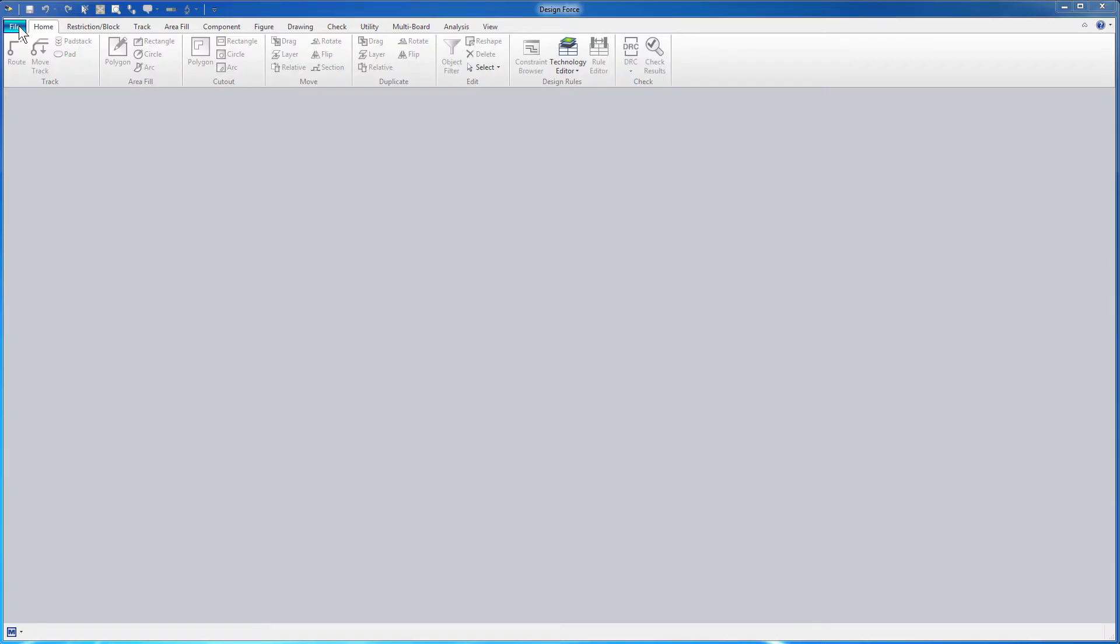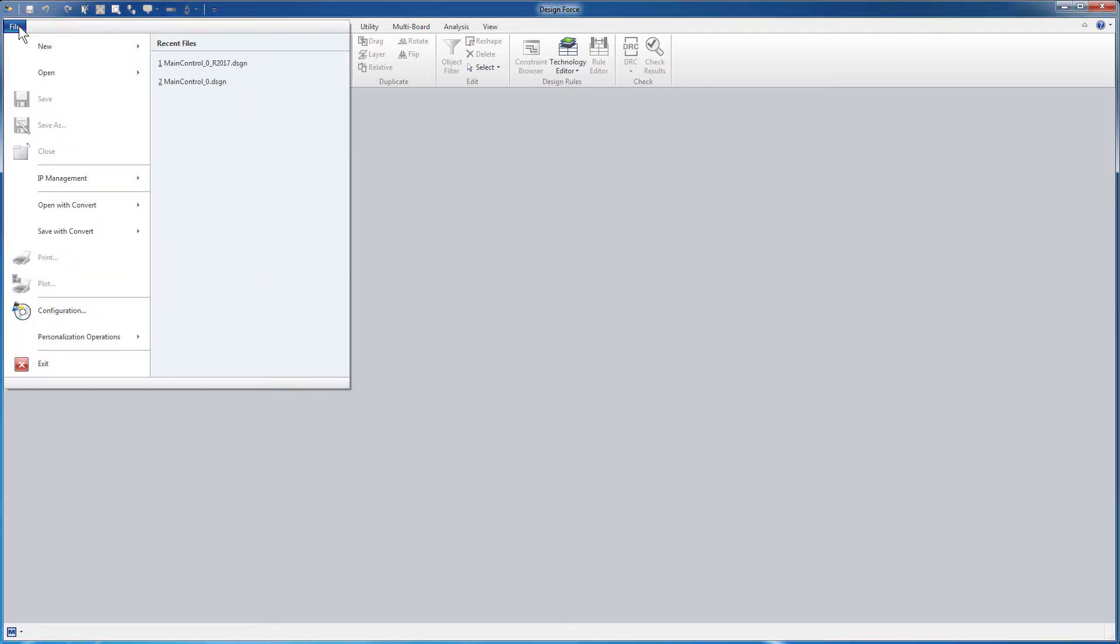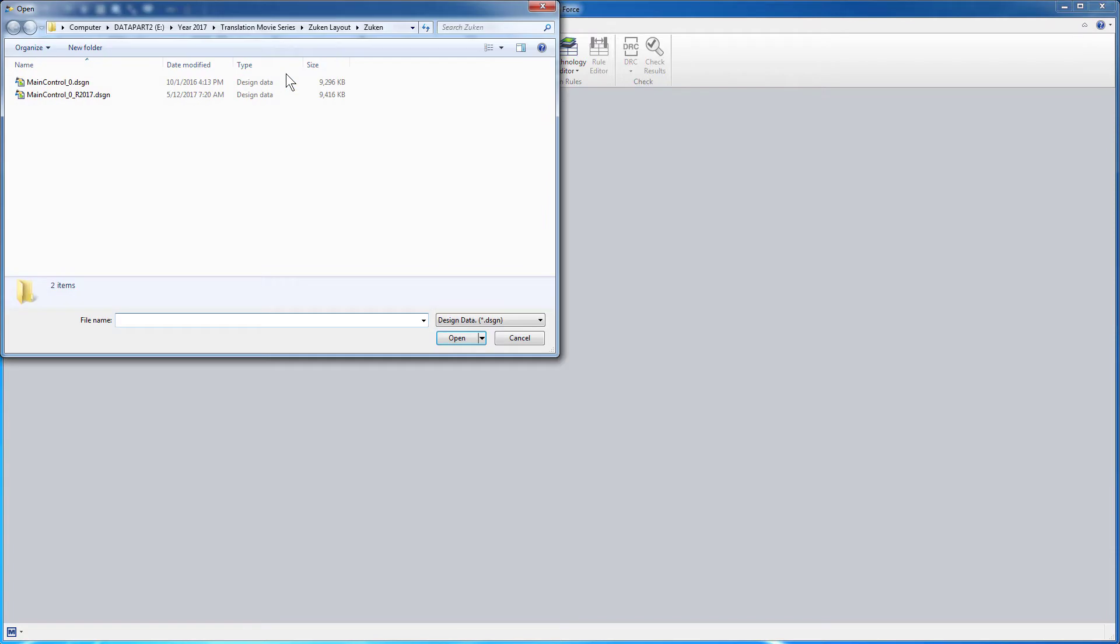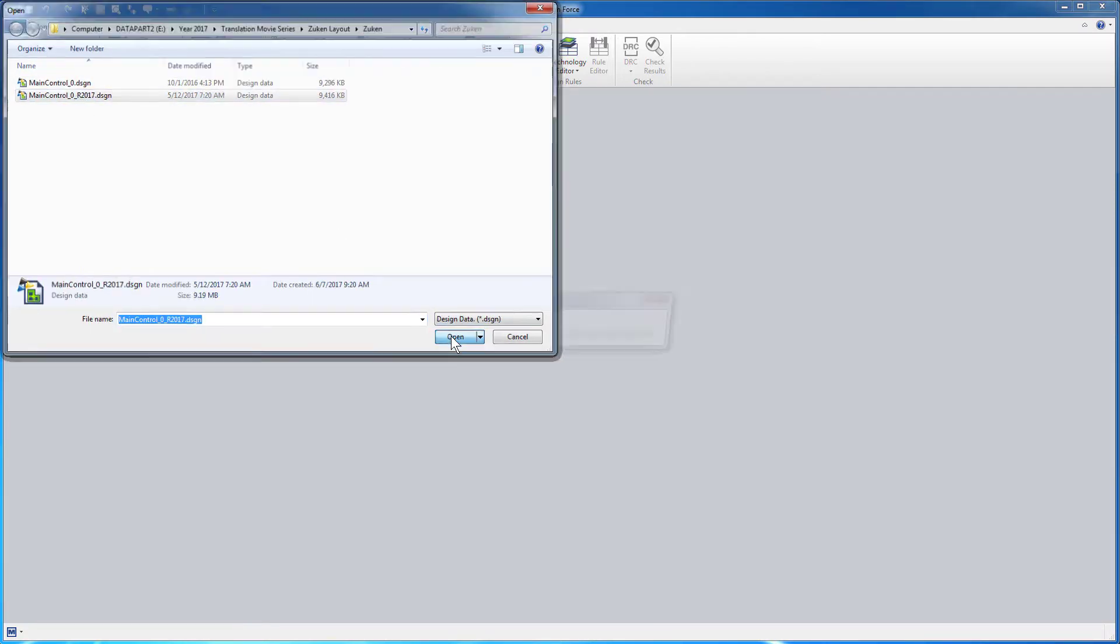This is Design Force 2017. To open an existing layout, click the File menu and go to Open. You can open a design data file, a design rule library file, or a technology library file. I'll select a design data file, navigate to my layout file with the extension .dsgn, and press Open.